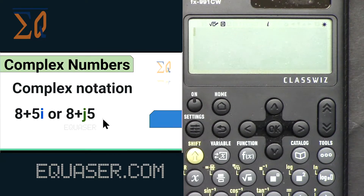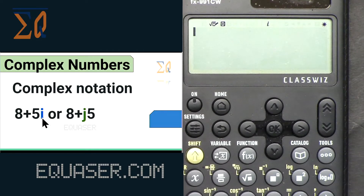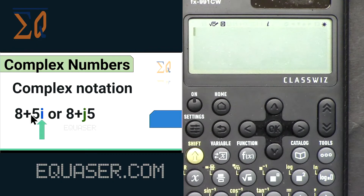The complex notation depends on convention. In some schools you will see, for example, 8+5i, where the 'i' is at the end of the second term. In others you will see 8+j5, where the letter 'j' refers to imaginary and comes before the second term. This calculator uses the first method — we type 'i' at the end.